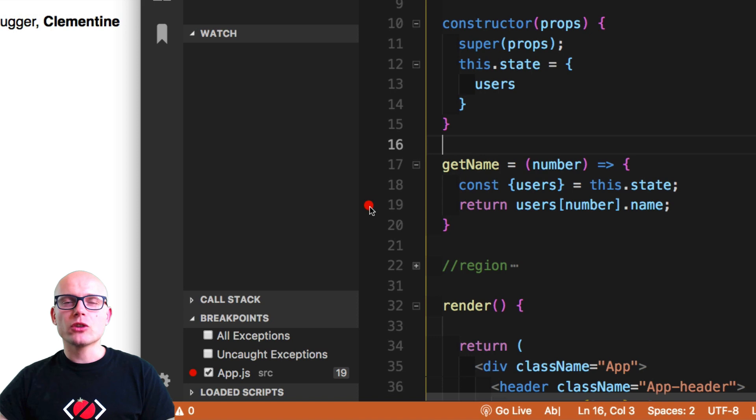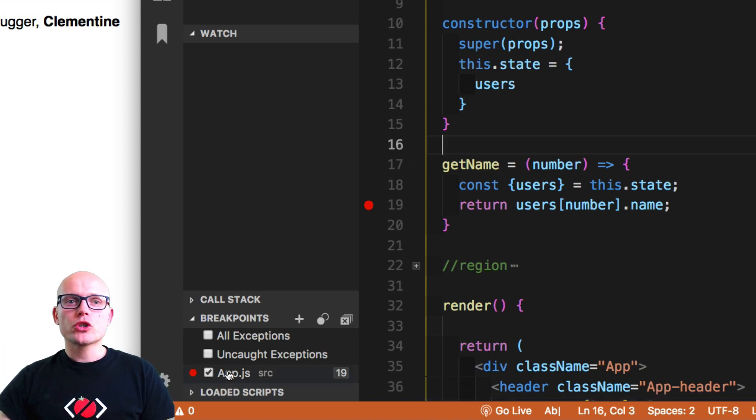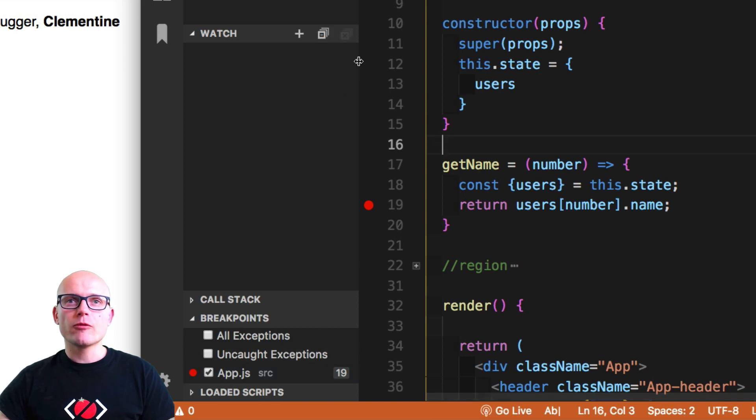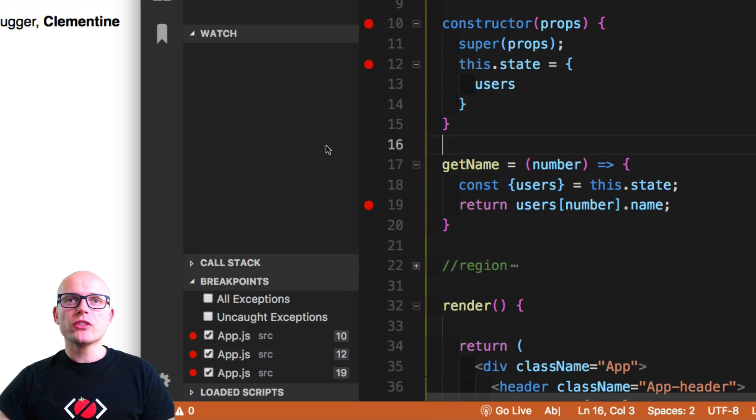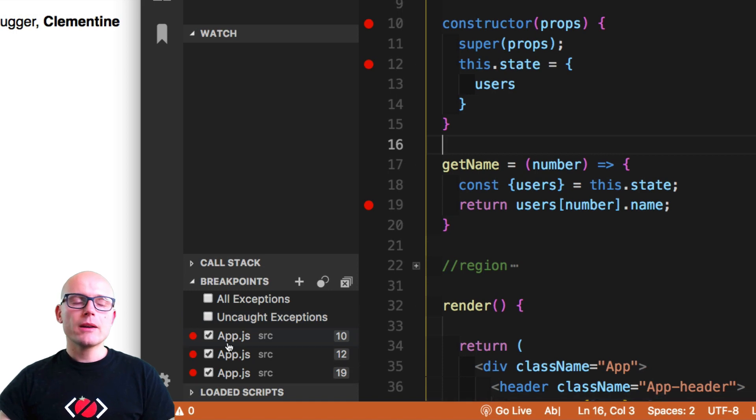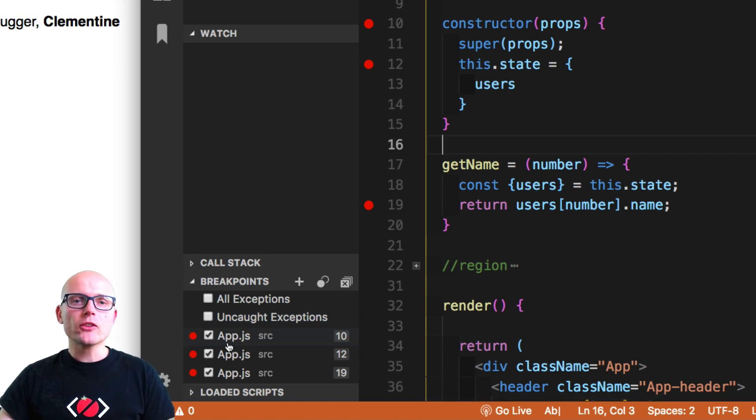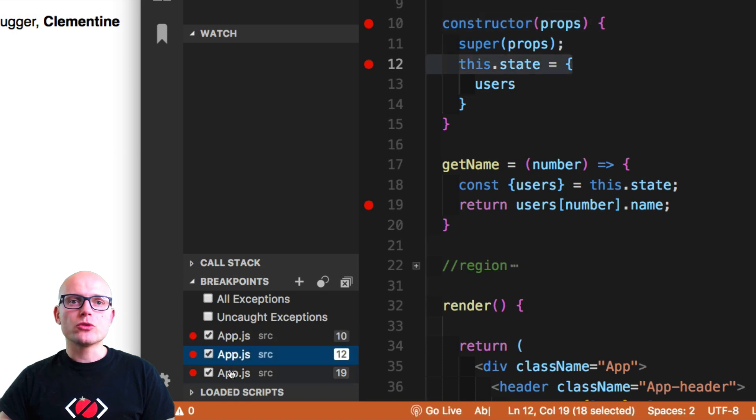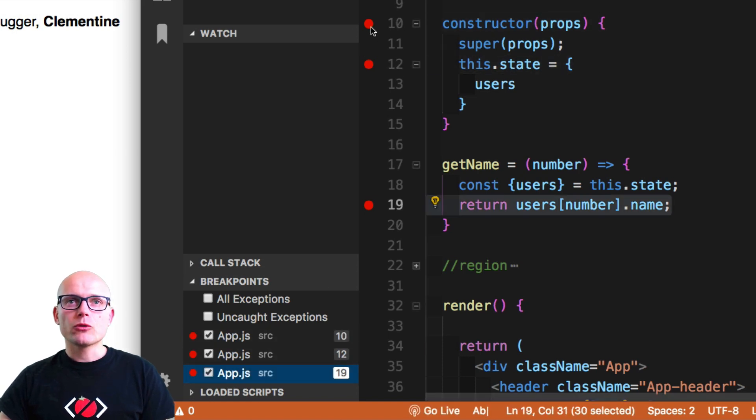By putting this red marker inside of VS Code, we will attach the breakpoint to the file. As you can see, it also shows up in the breakpoints list. So if we have multiple breakpoints, they will all be listed here. You can have multiple breakpoints across multiple files, and you can quickly jump to them by clicking on the list over here.